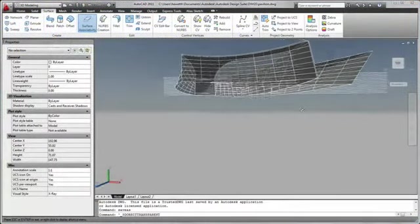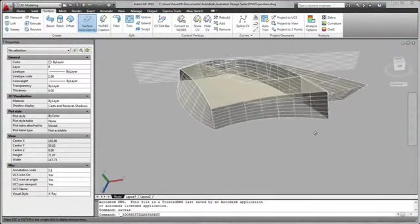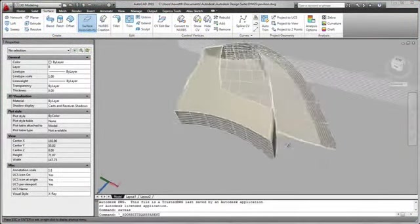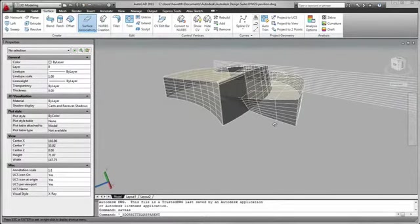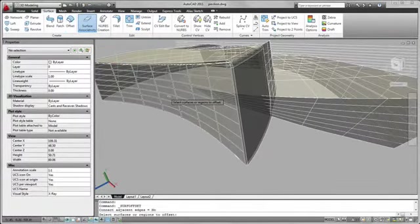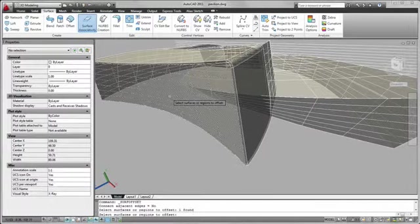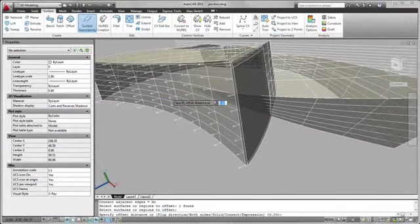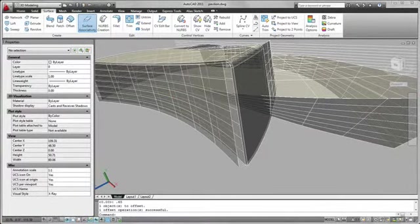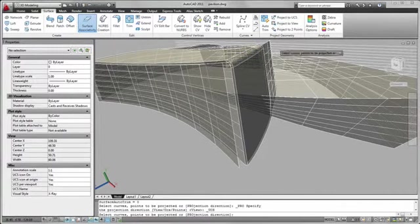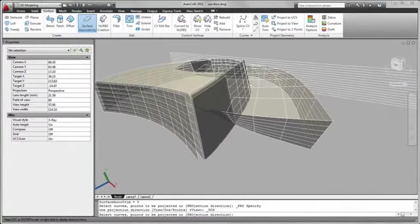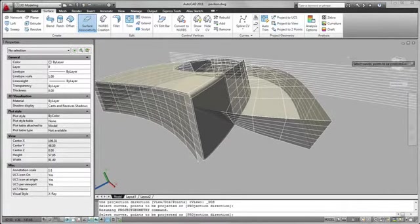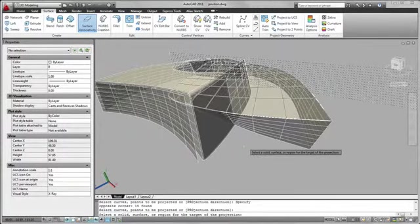As I move forward with the pavilion design, I want to explore ideas for solar protection on the side of the building. I'll design louvers that follow the contour of the curtain wall. First, I'll create an offset surface for the wall, and then I'll project a set of horizontal lines onto the offset surface, creating splines.